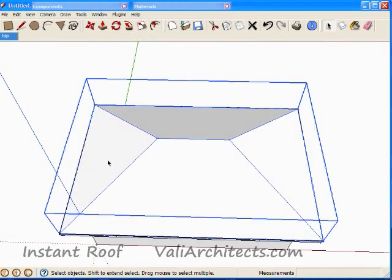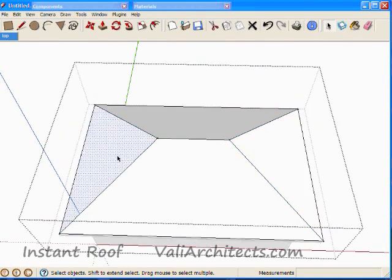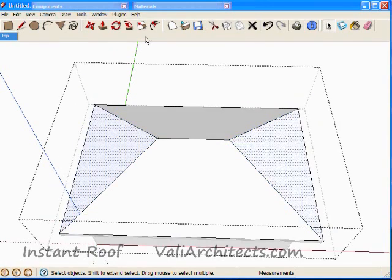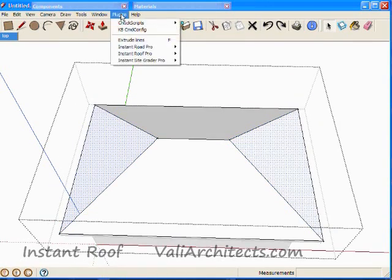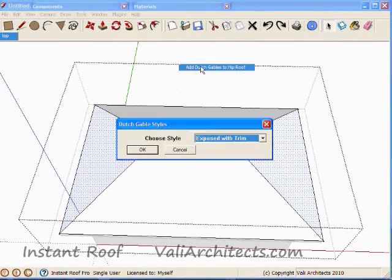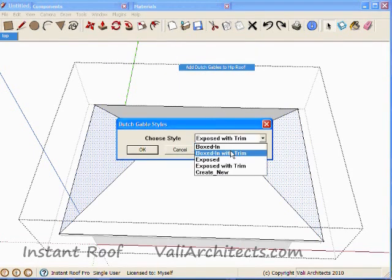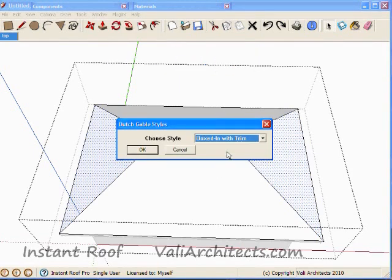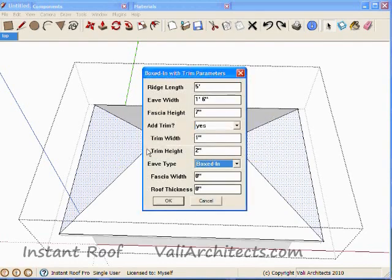Double click a point on the top of the roof to open that group for editing. Select the two faces where I want the Dutch gables to go. Choose Plugins, Instant Roof, Add Dutch Gable to Hip Roof, and choose one of the styles. Choose OK.